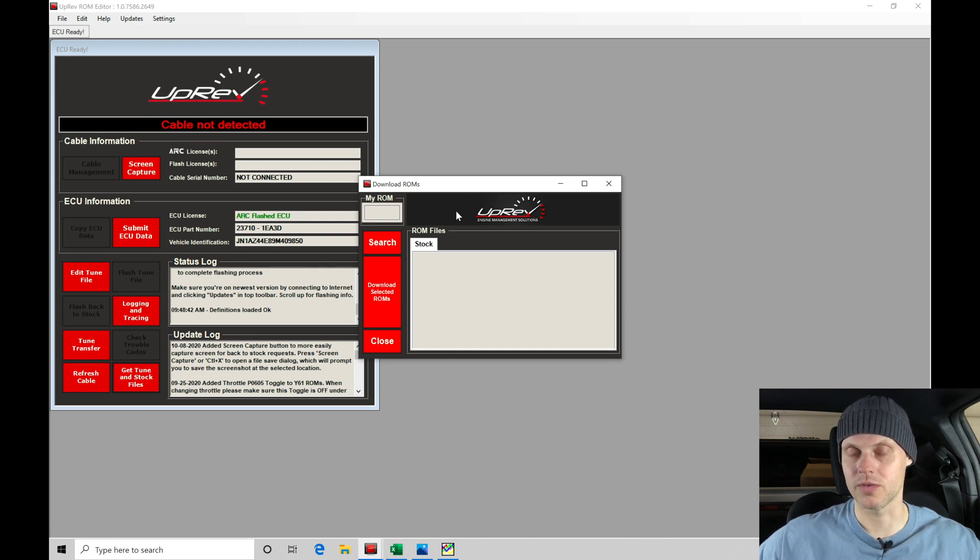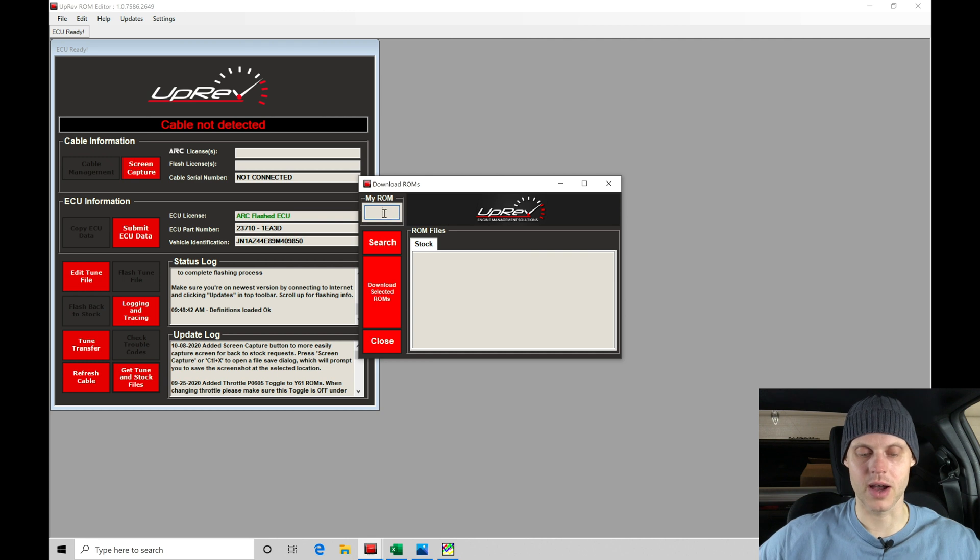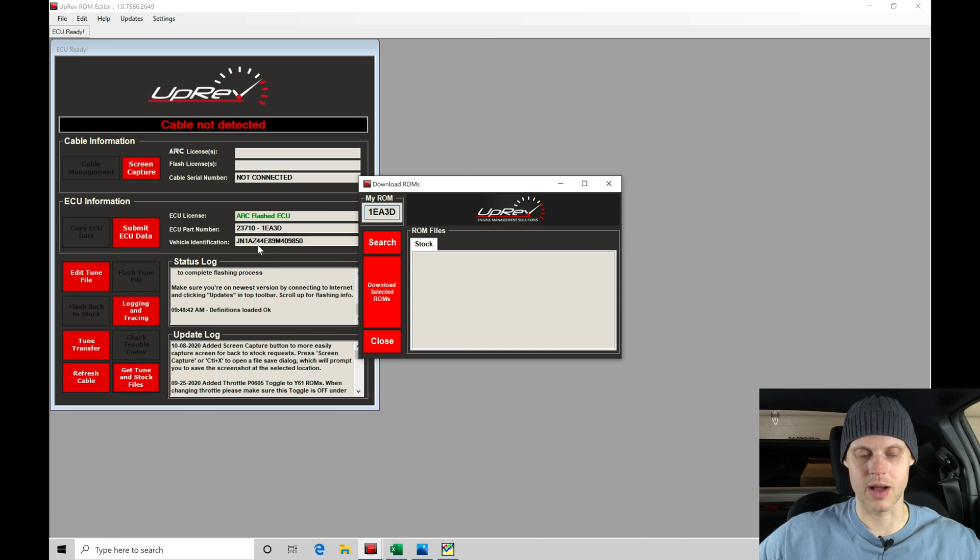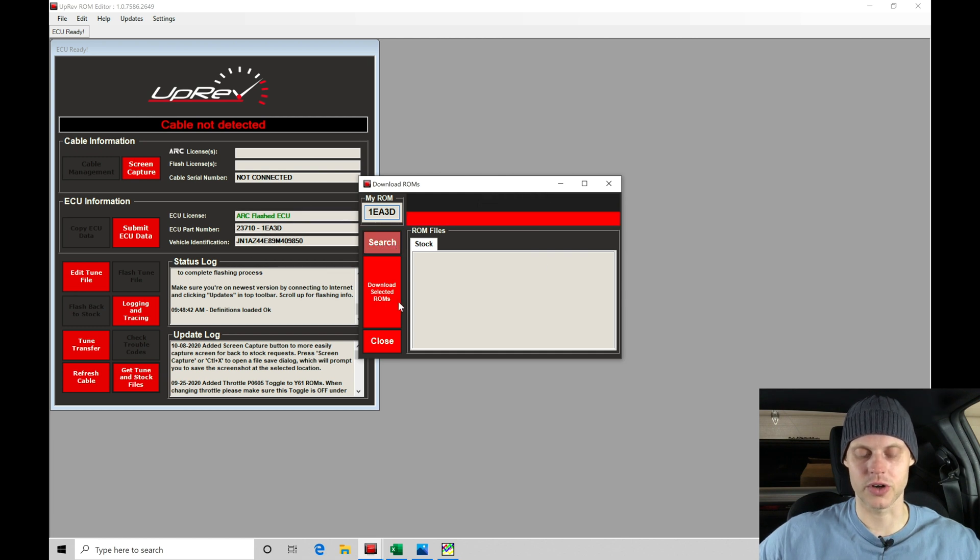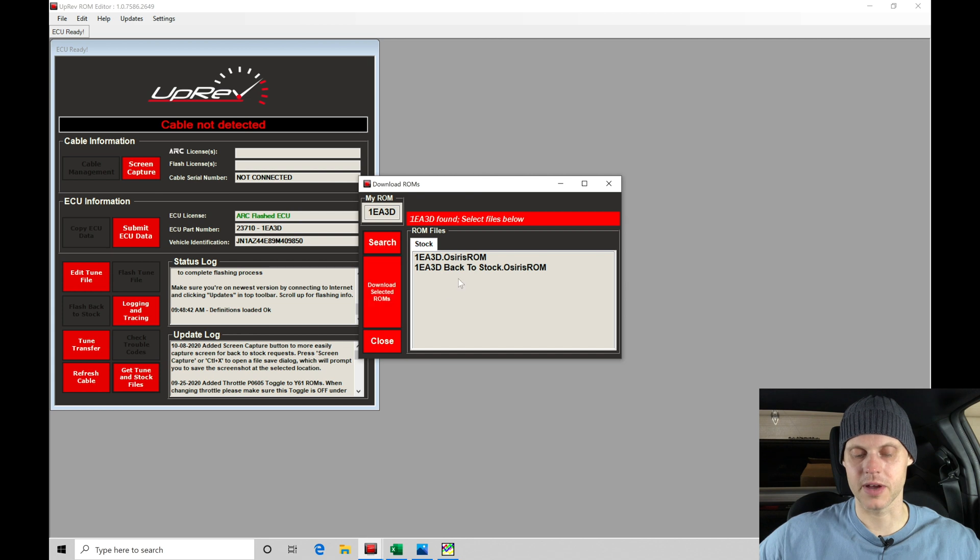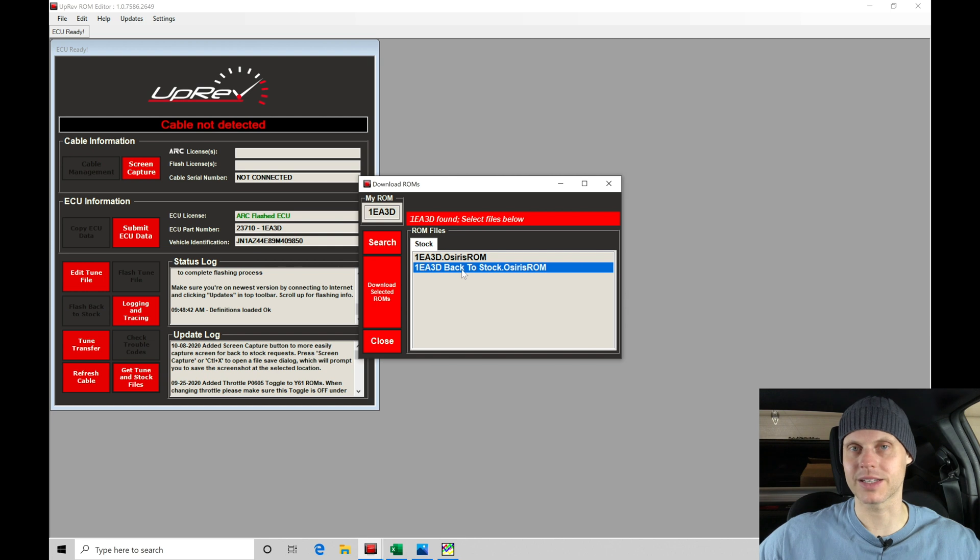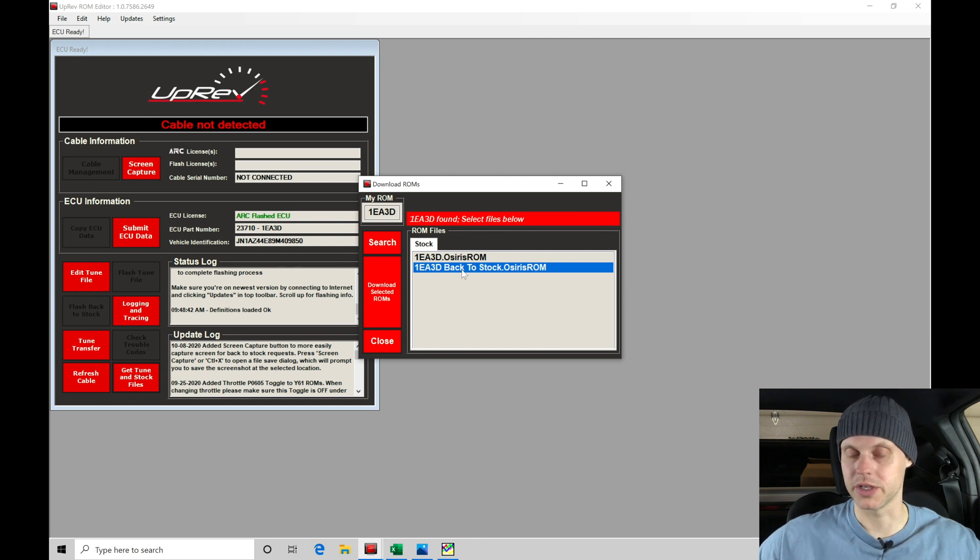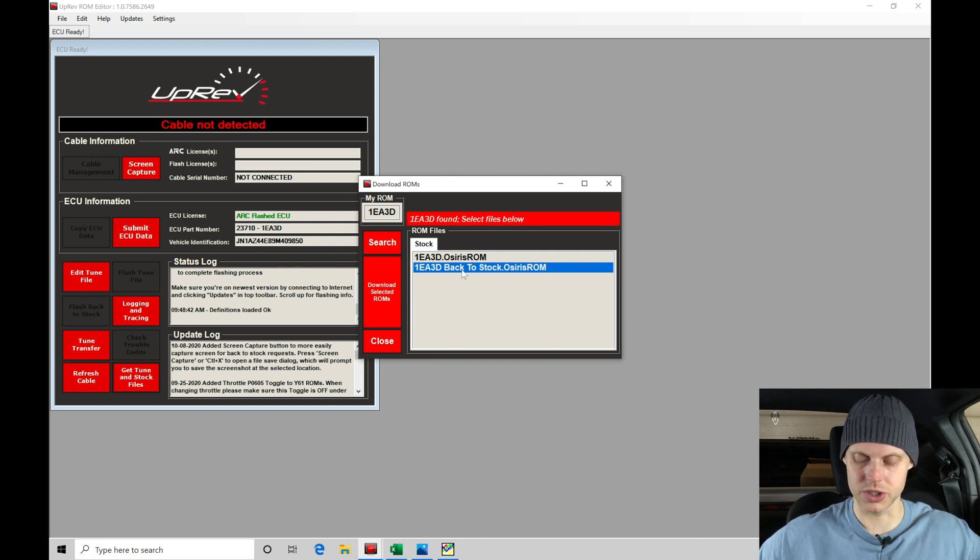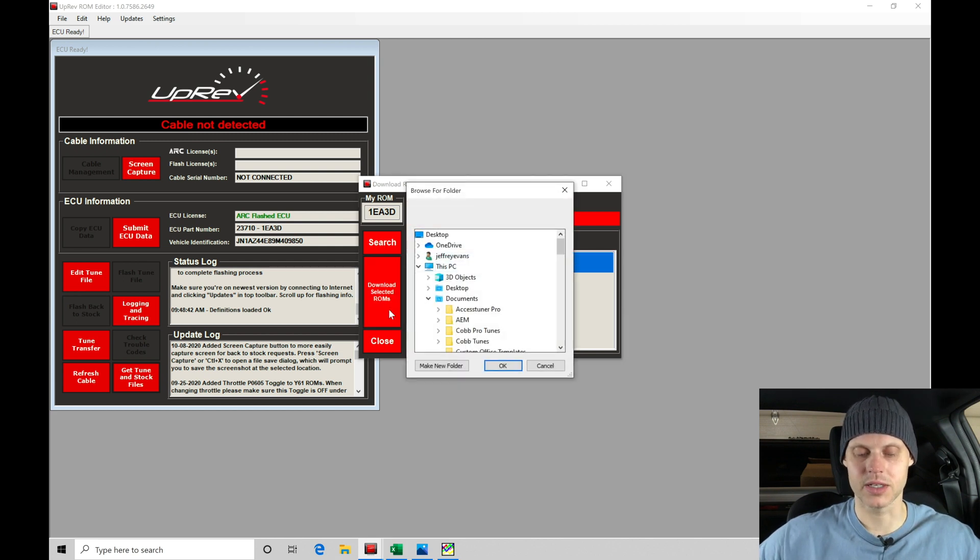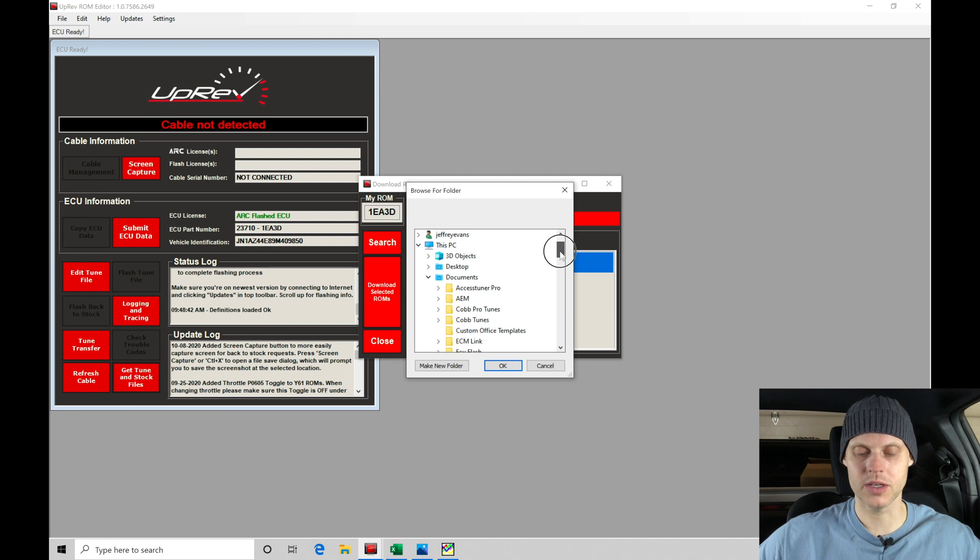I'm going to paste the ROM ID and search. Give us a second as it finds these ROMs here available. This is going to be the ROM that we work with; this is the back-to-stock ROM in case we want to return the car back to its original condition. I'm going to grab both of these, use Shift to highlight both, and then download selected ROMs.